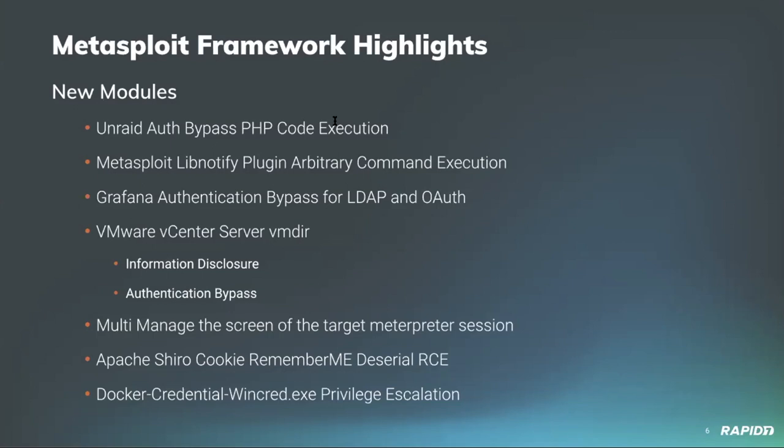This module can generate a working remember me cookie for a valid user which can then be used to gain access on the target. Pretty cool. Our own wvu added two new modules targeting a vulnerable vmdir service in the vCenter Server version 6.7. The first module will dump all LDAP data from a vulnerable vCenter server target via an anonymous bind LDAP connection, and the second module will bypass LDAP authentication via a logic flaw which provides access with invalid credentials and then adds a new admin user to the vCenter server.